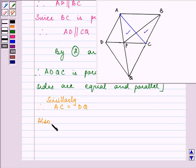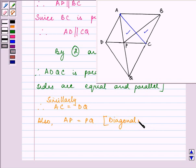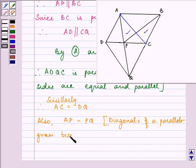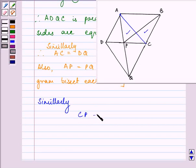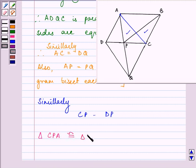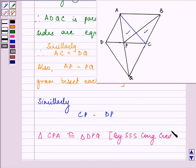We also know that AP is equal to PQ because it is a diagonal of the parallelogram ADQC, and diagonals of a parallelogram bisect each other. Similarly, CP is equal to DP. If you notice, we have proved that triangle CPA is congruent to triangle DPQ by SSS congruency criteria.